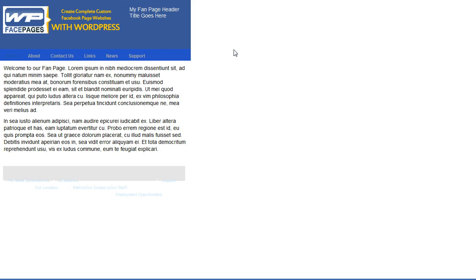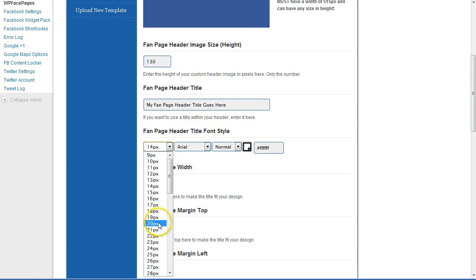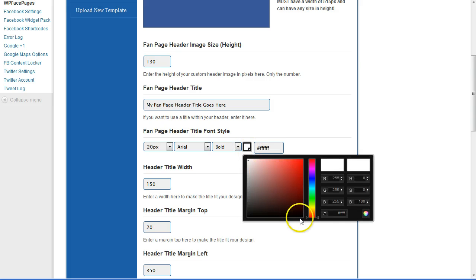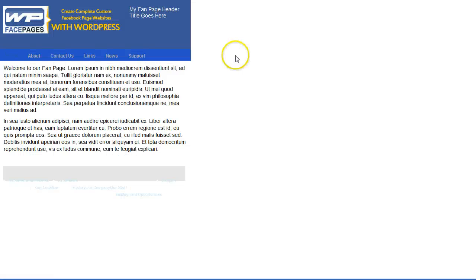Going back to my fan page and reloading — as you can see it fits much better into the header section, but it's a bit small. So I go back to the settings, give it a size of maybe 20 pixels, make it bold, and change the color to orange. Save all changes, go back to the fan page and reload.